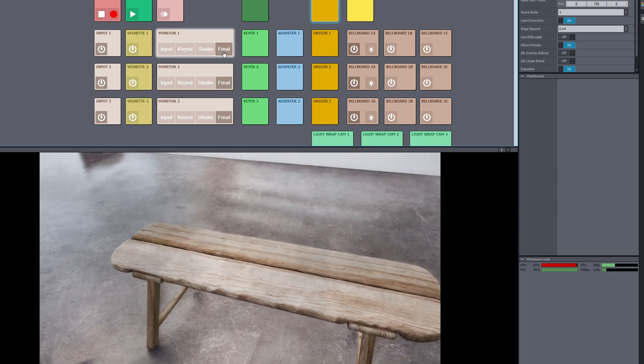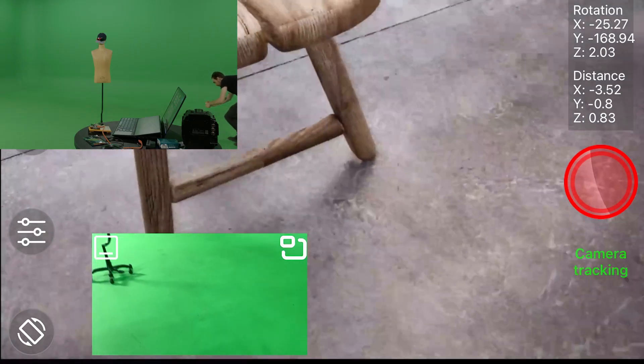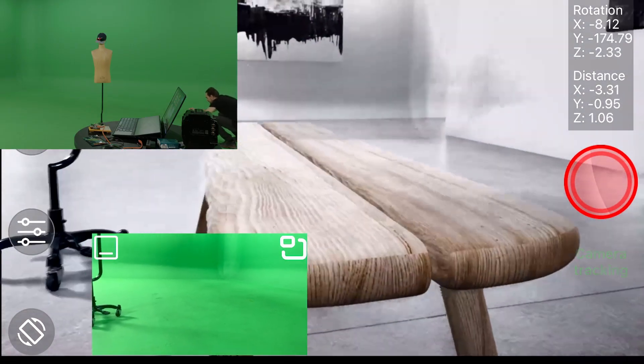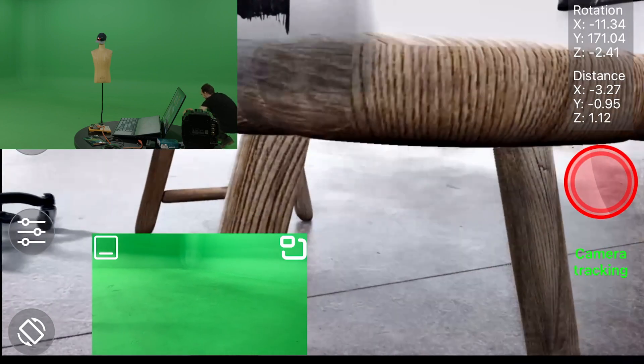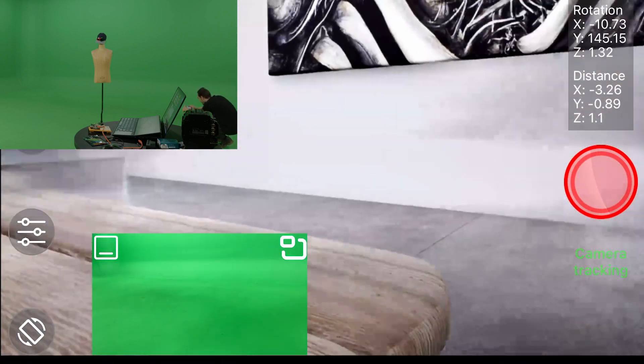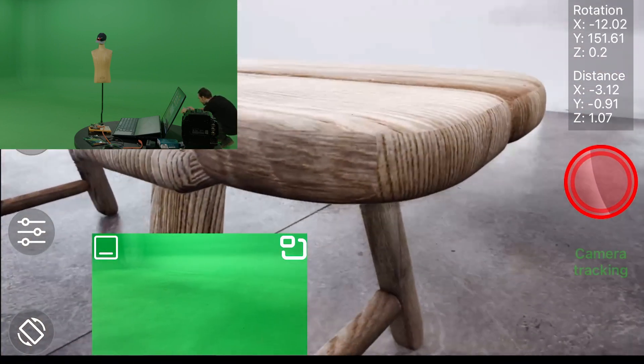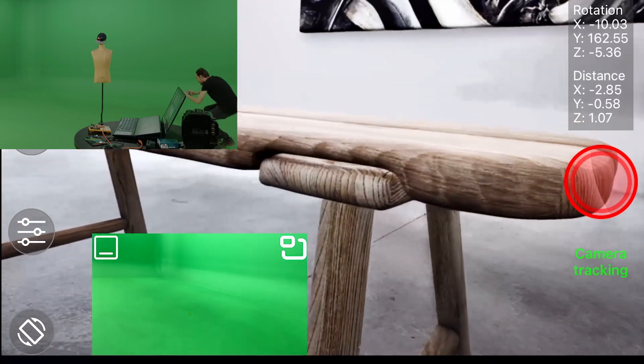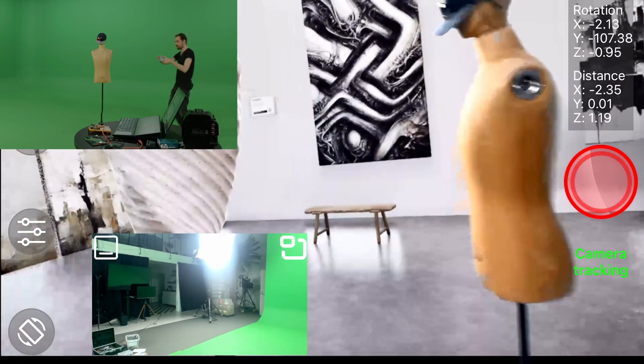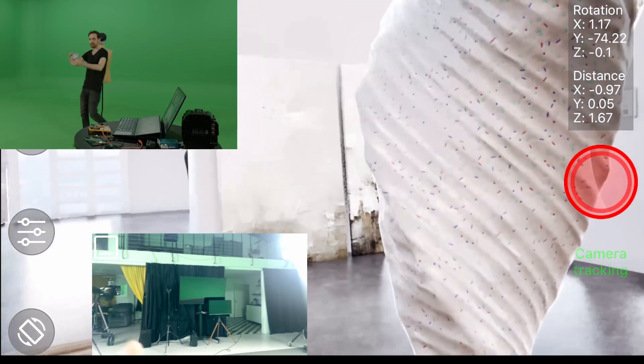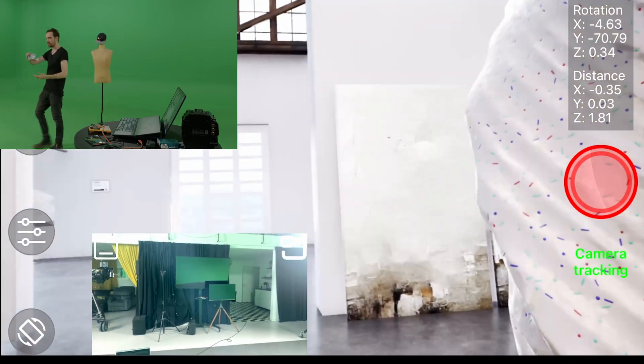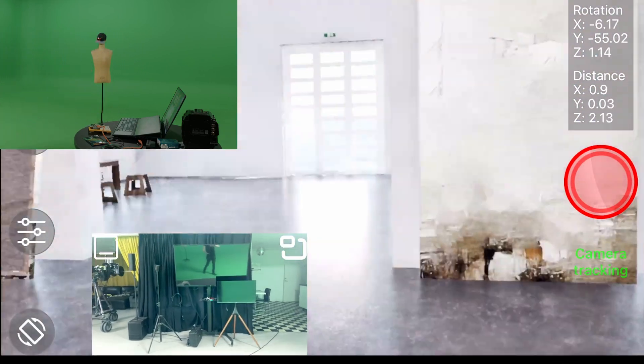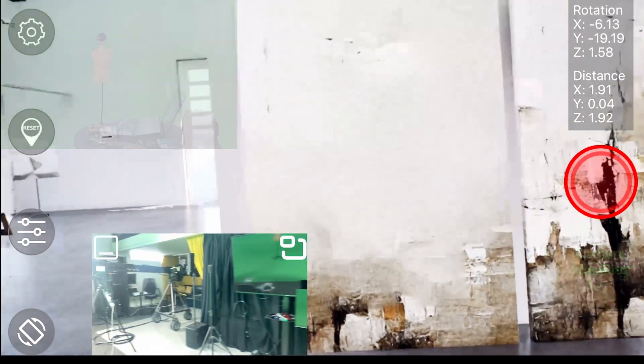You can walk around, you can look at things and really get in there. And the cool thing is, since it's tracking from the iPhone, I can walk into different rooms.